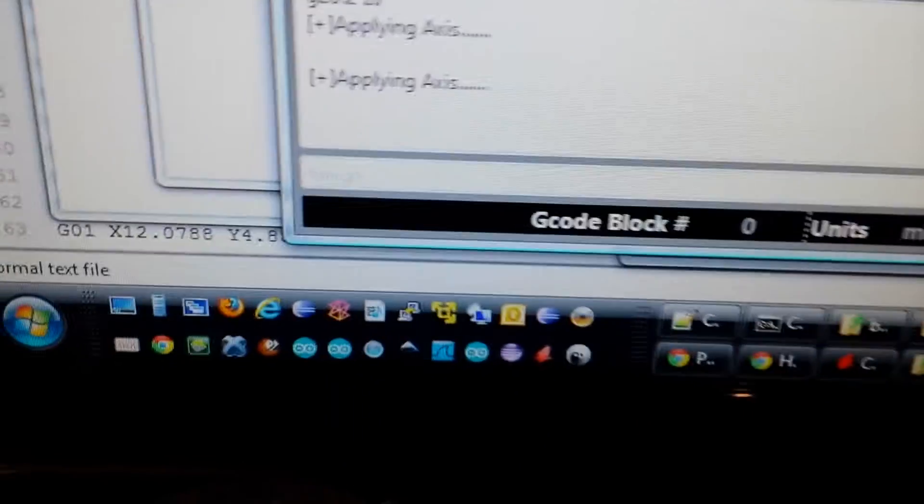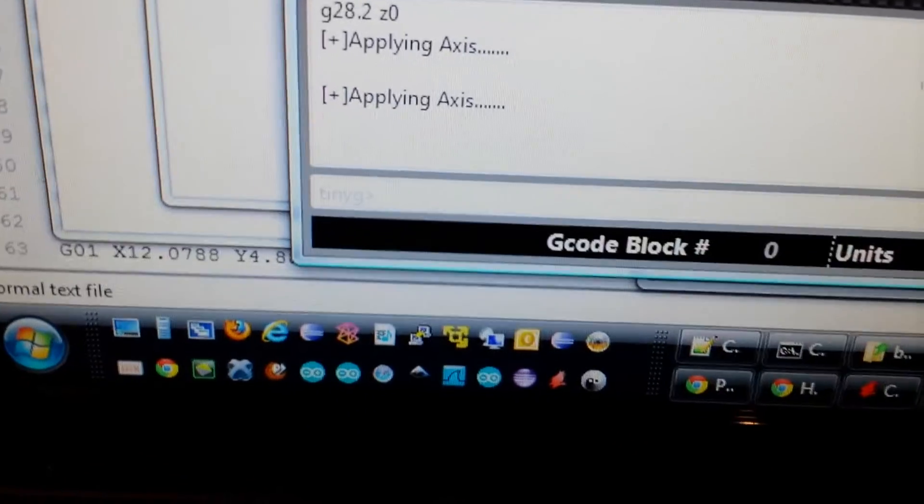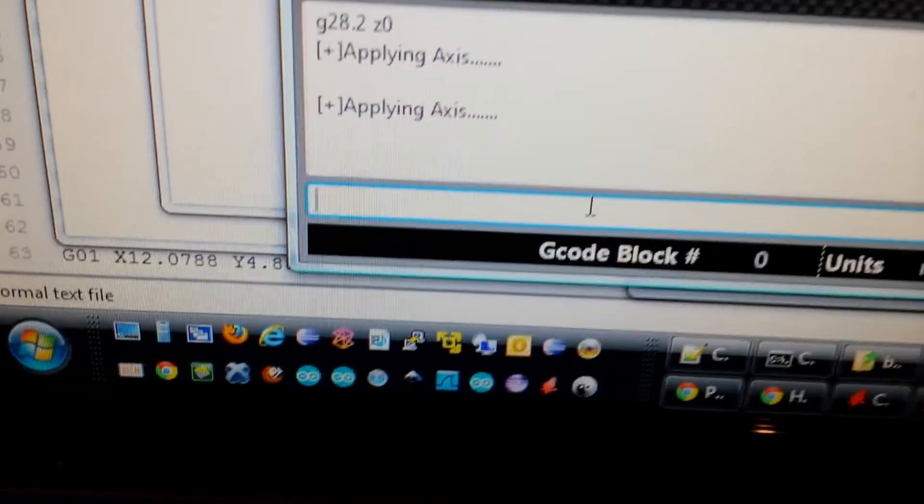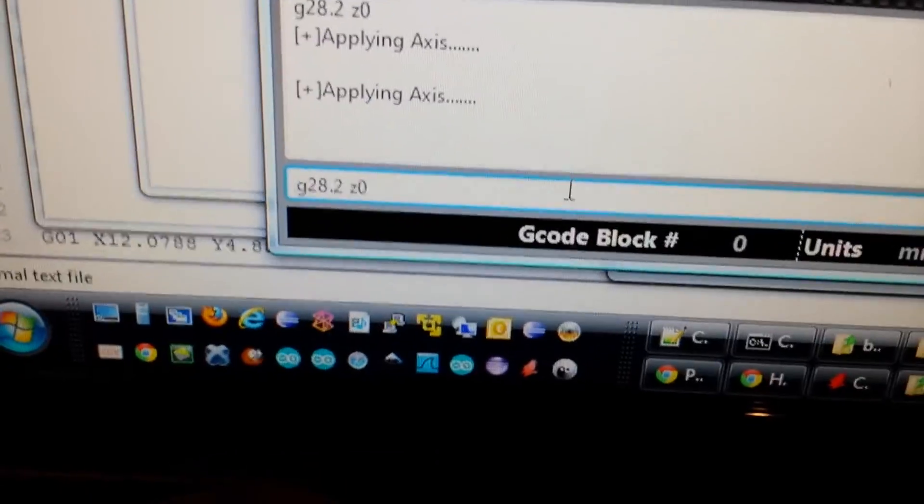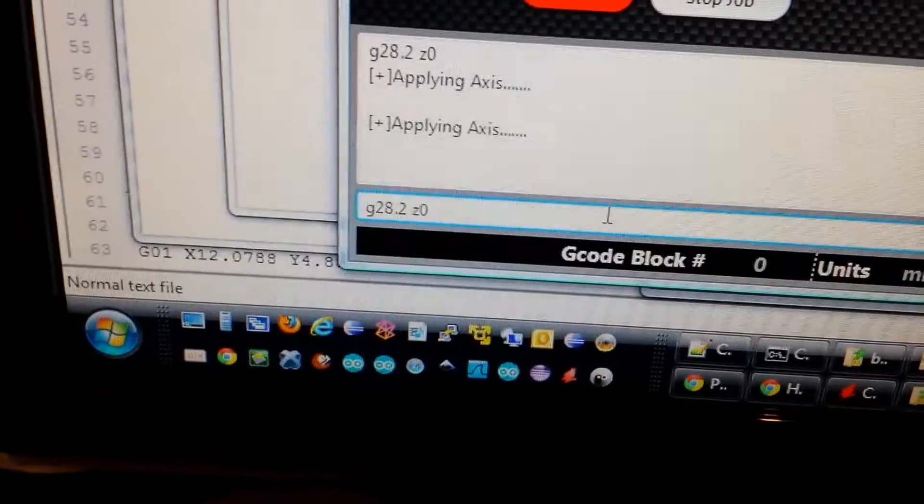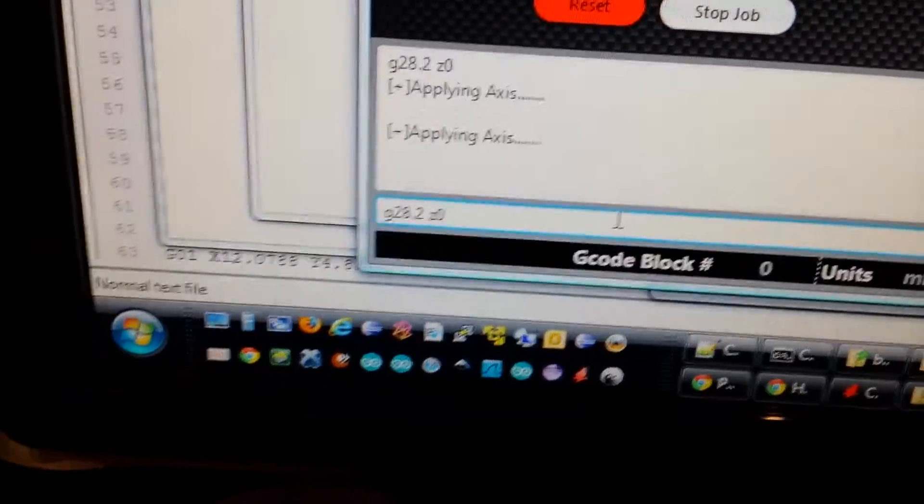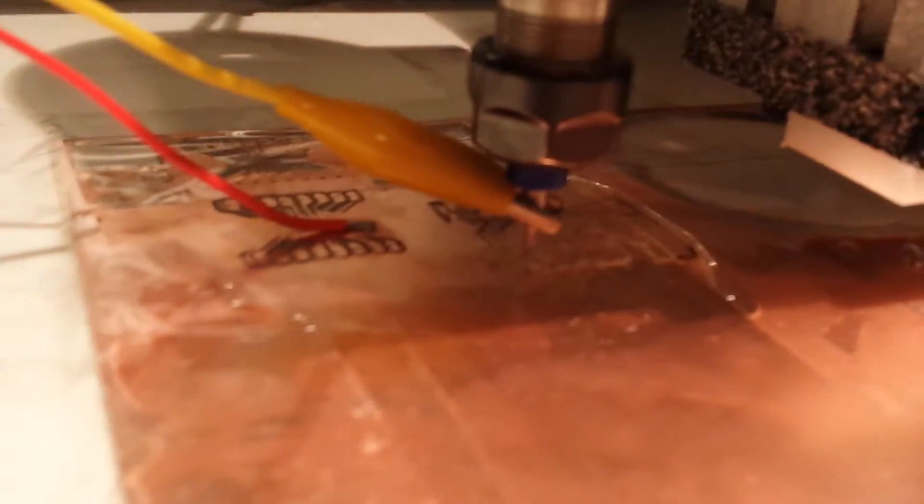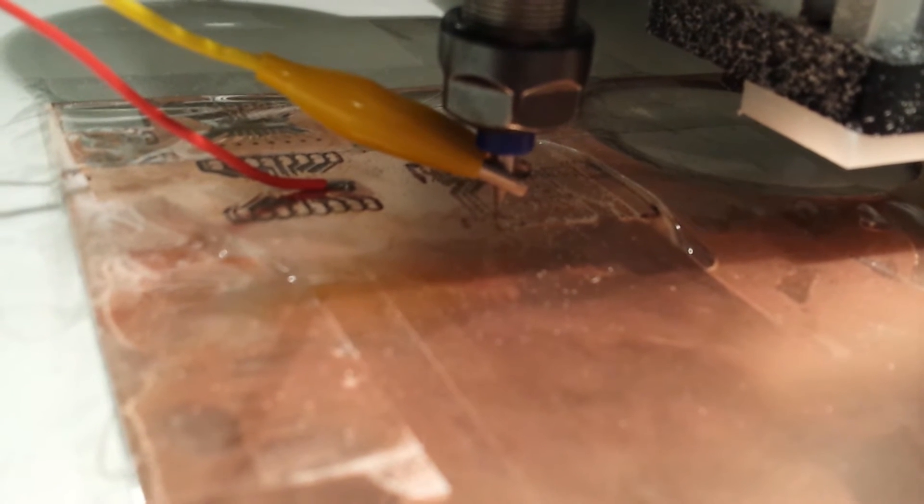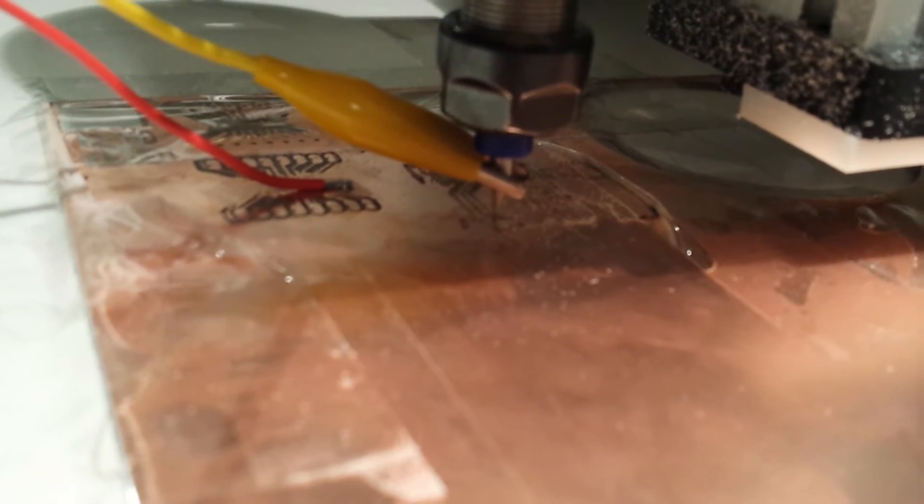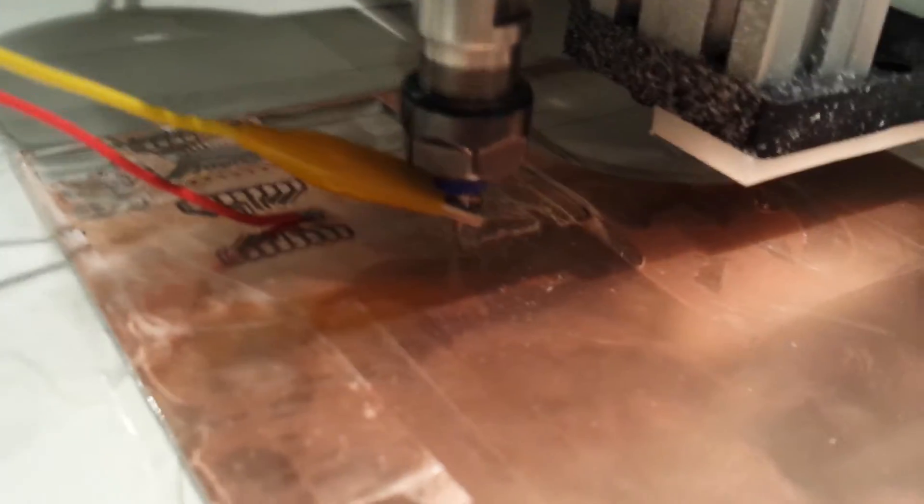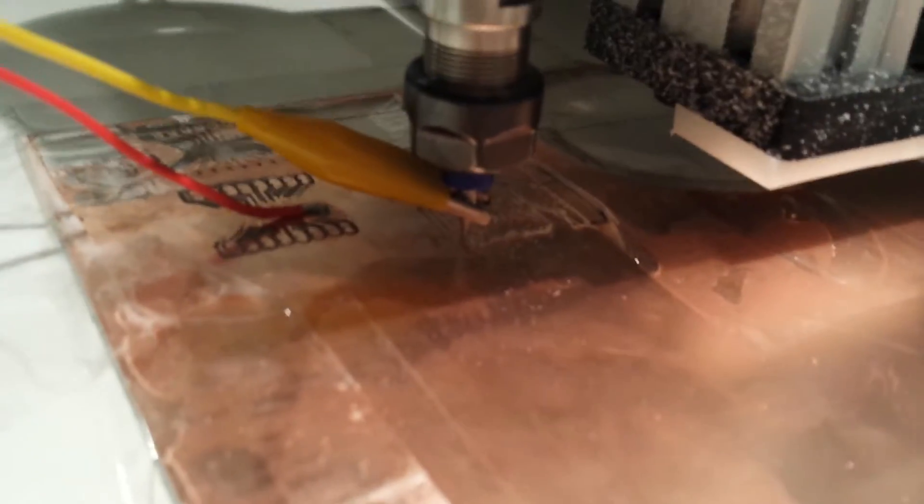Let's issue the command again. Look this time for the back-off being almost non-existent. We'll hit enter now. Just really slight. I should be at perfect zero there.